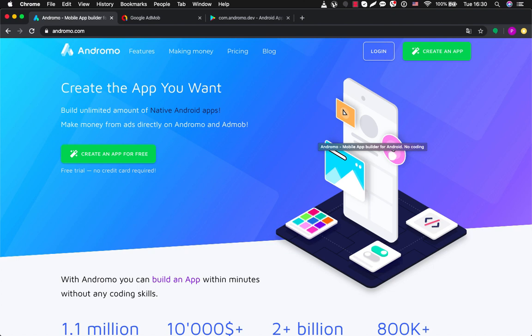In general I want to convey to you the understanding that Andromo can provide an excellent opportunity to make money and develop your creative skills, your experience in information technology.